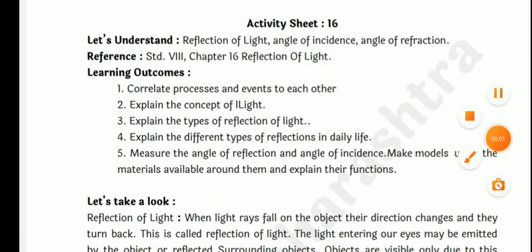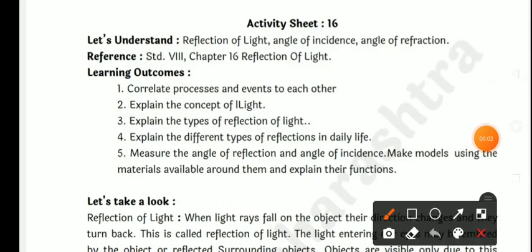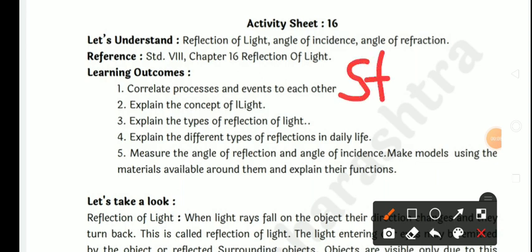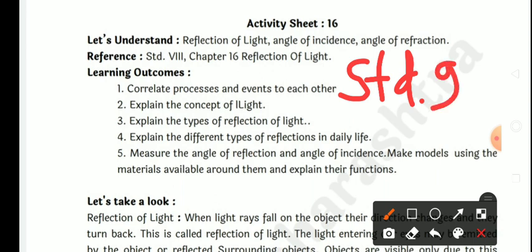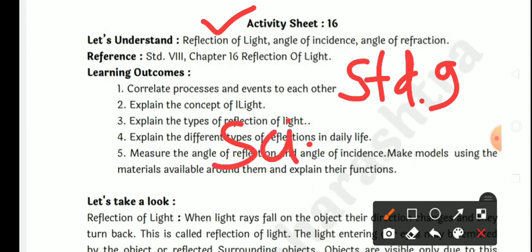Hello, dear student. Today we are going to learn activity sheet number 16, standard 9th, science and technology.